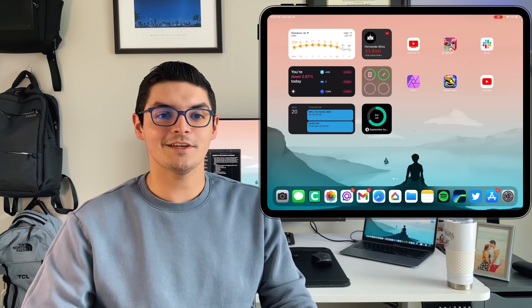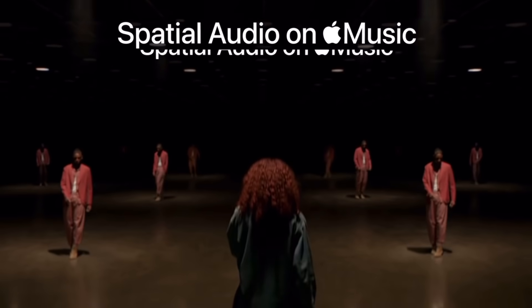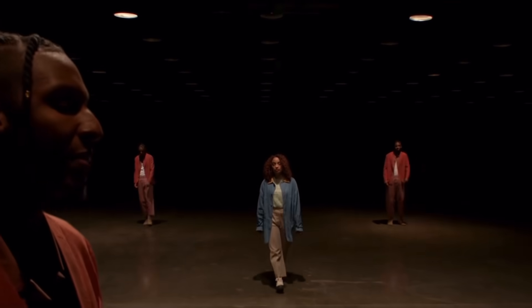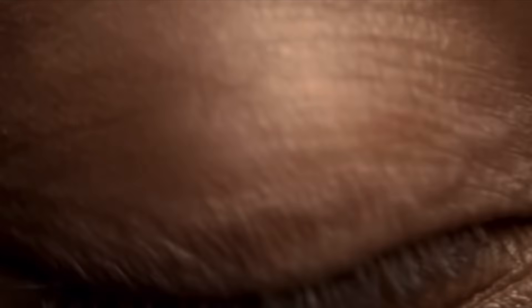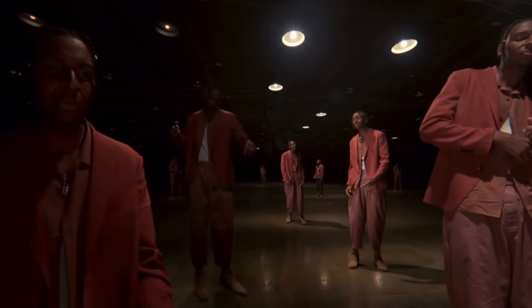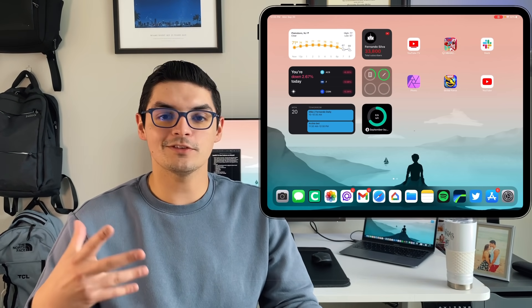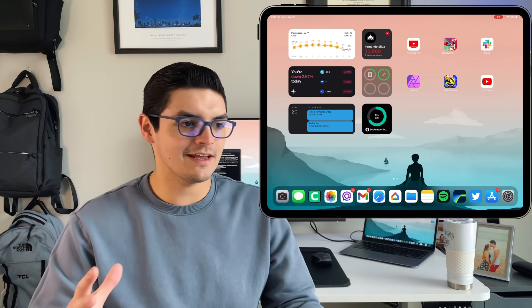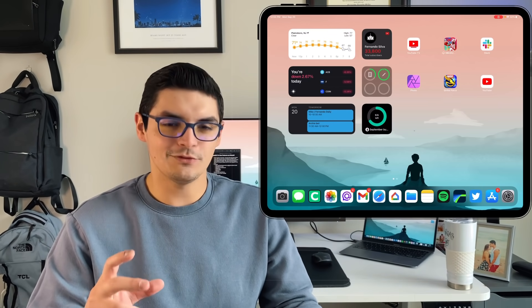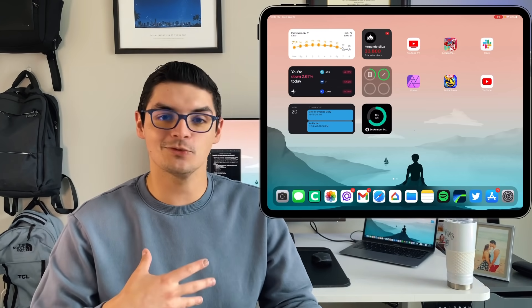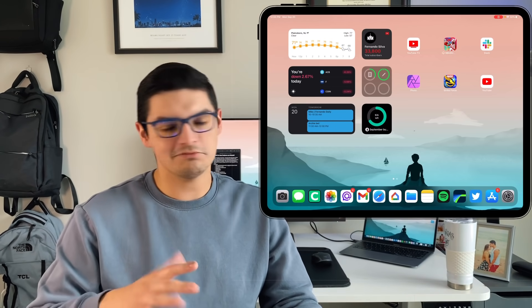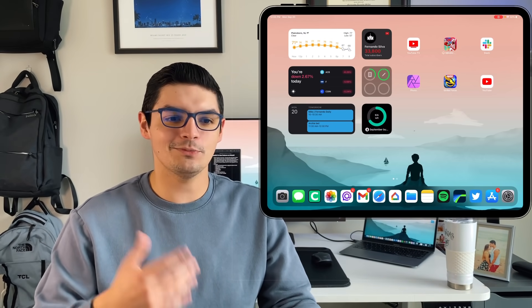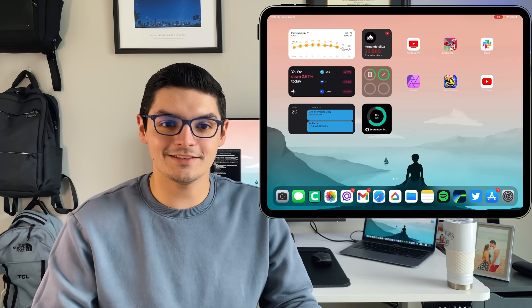The first new feature that came to FaceTime was spatial audio. You need AirPods Pro or higher to try it out. It follows the physics of where the person is — so if your iPad screen is right in front of you, the person sounds like they're right in front of you; if the iPad's to the left, they sound like they're to the left. Spatial audio uses the gyroscope and gives a gimbal-like experience. I really like it especially for podcast listening; for FaceTime audio it's okay, but it did come to FaceTime as a new feature.